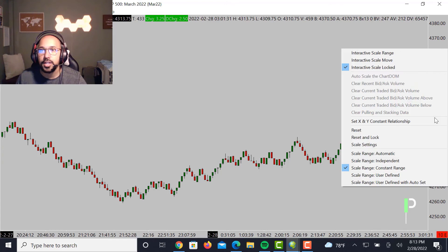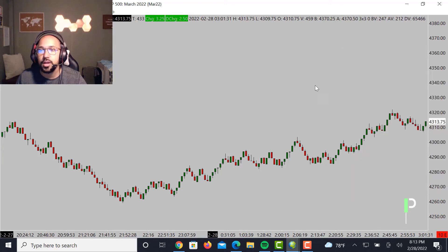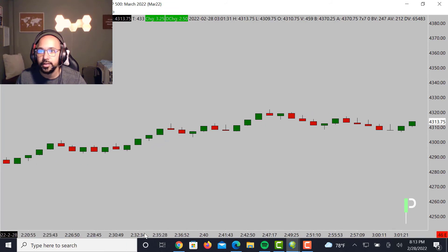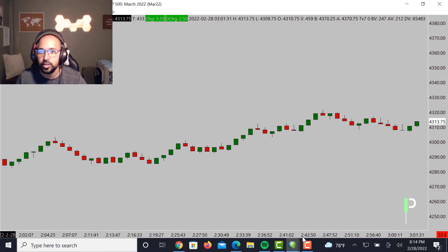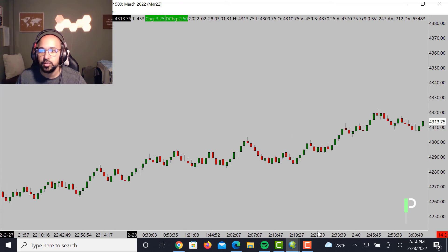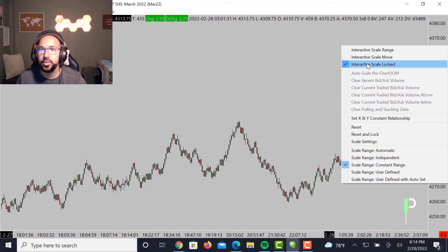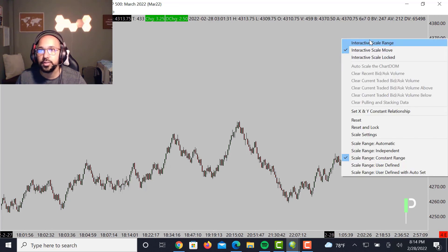If I want to lock this chart where I'm at — say I want to keep it at this price action — I just go over here to Interactive Scale Locked, make sure I press that, and now I can't move it up or down; I can only zoom in where I'm currently at. That's a good tool to use if you don't want to see the chart continue to move. If price action is still moving to the right as sessions are opened, it will move the chart, so if you want to lock that, you just go ahead and do Interactive Scale Lock.